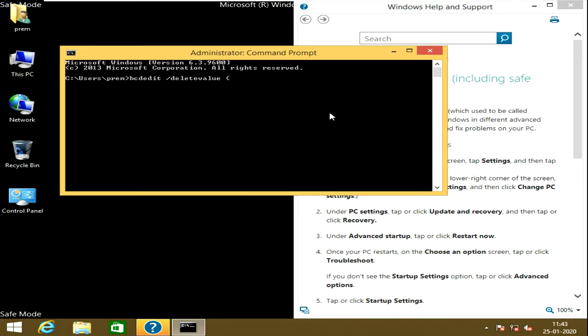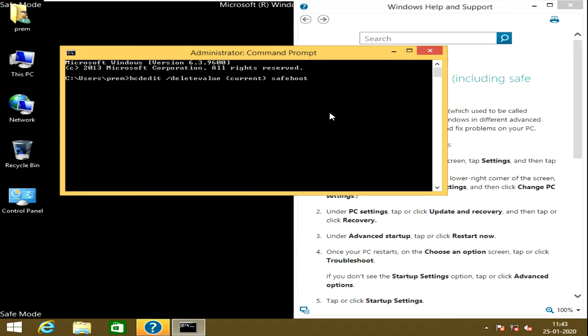Just like current, current, okay. Next, close the curly bracket and then give it space and type safe boot. And this is what I would like to delete.